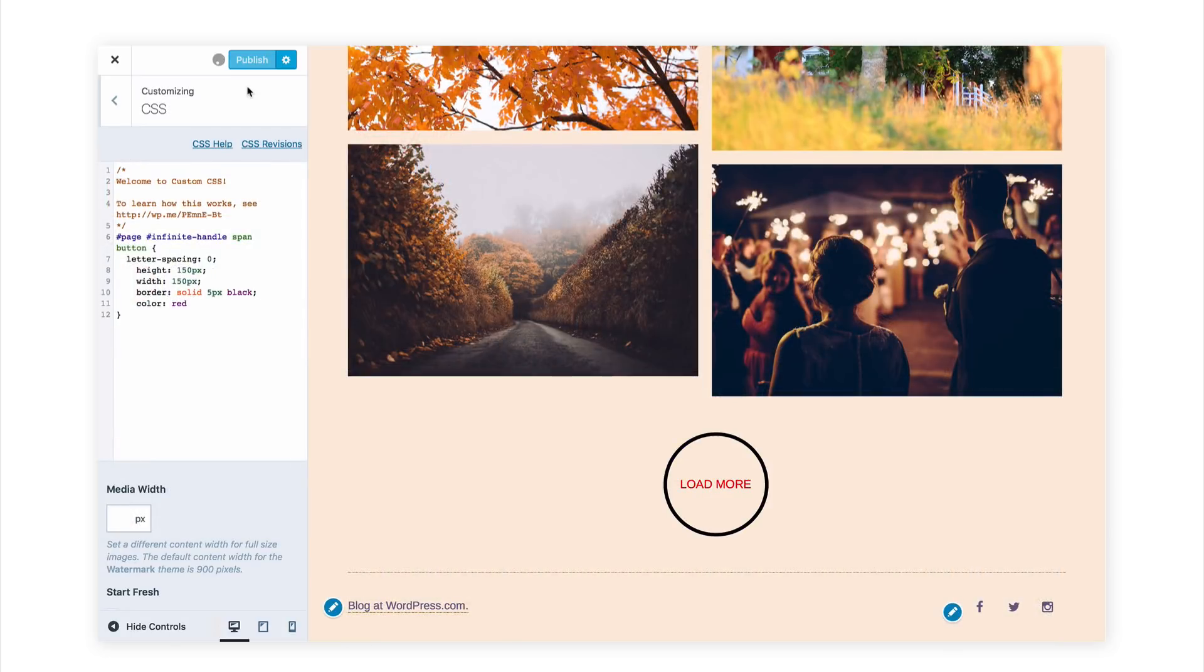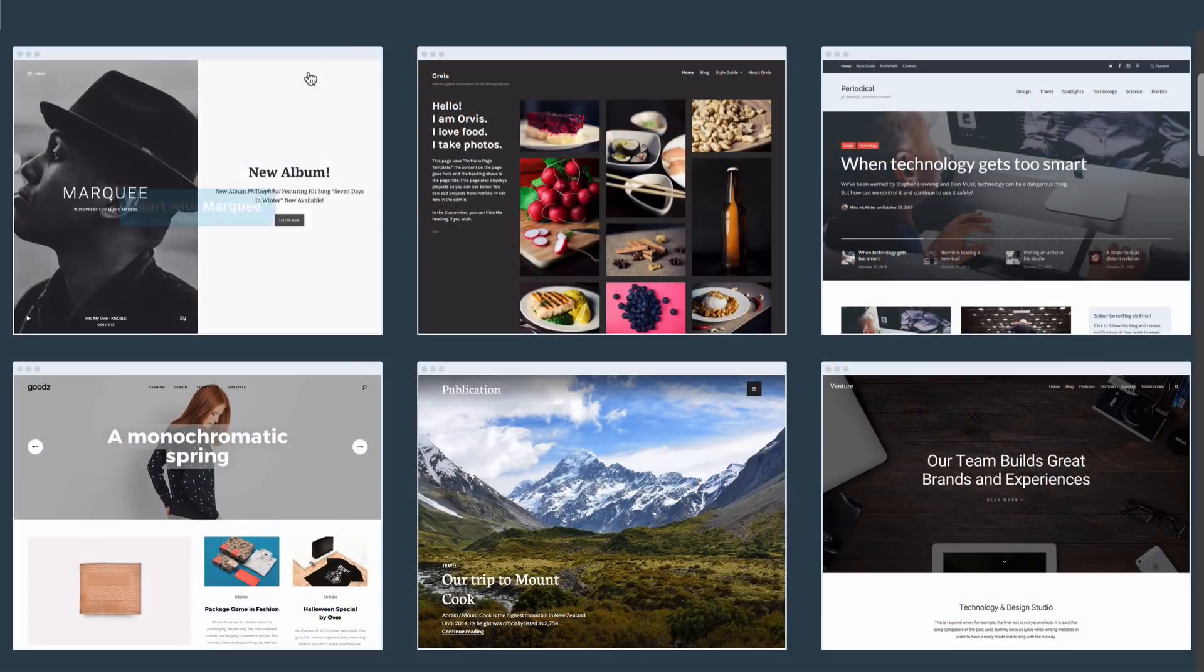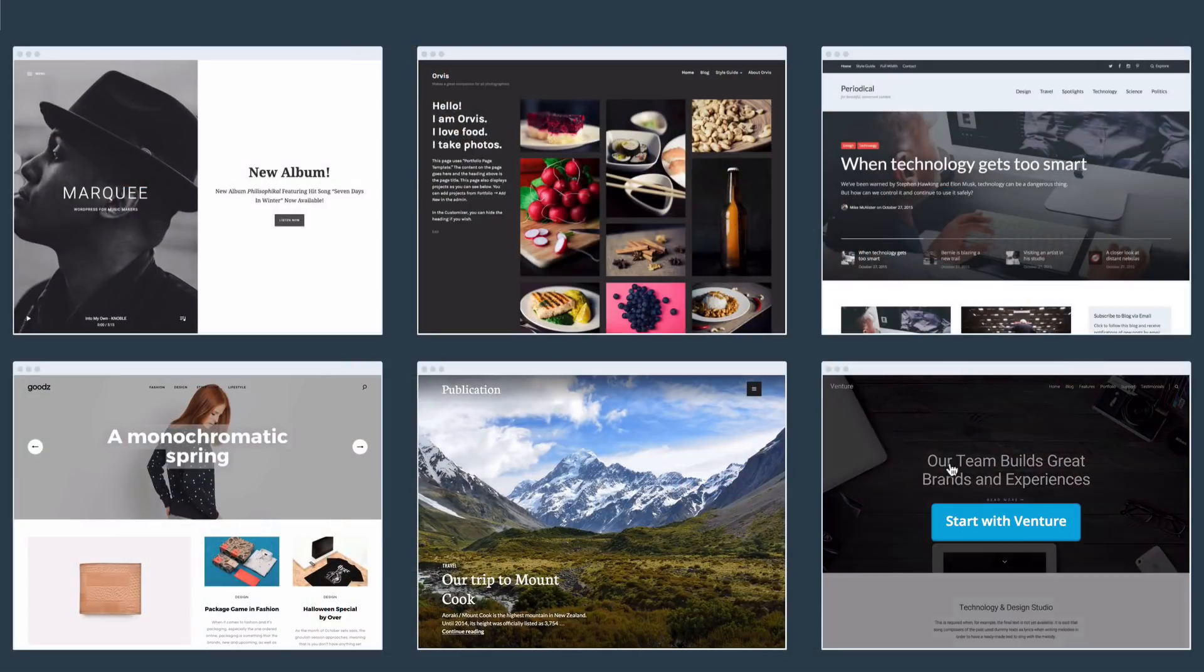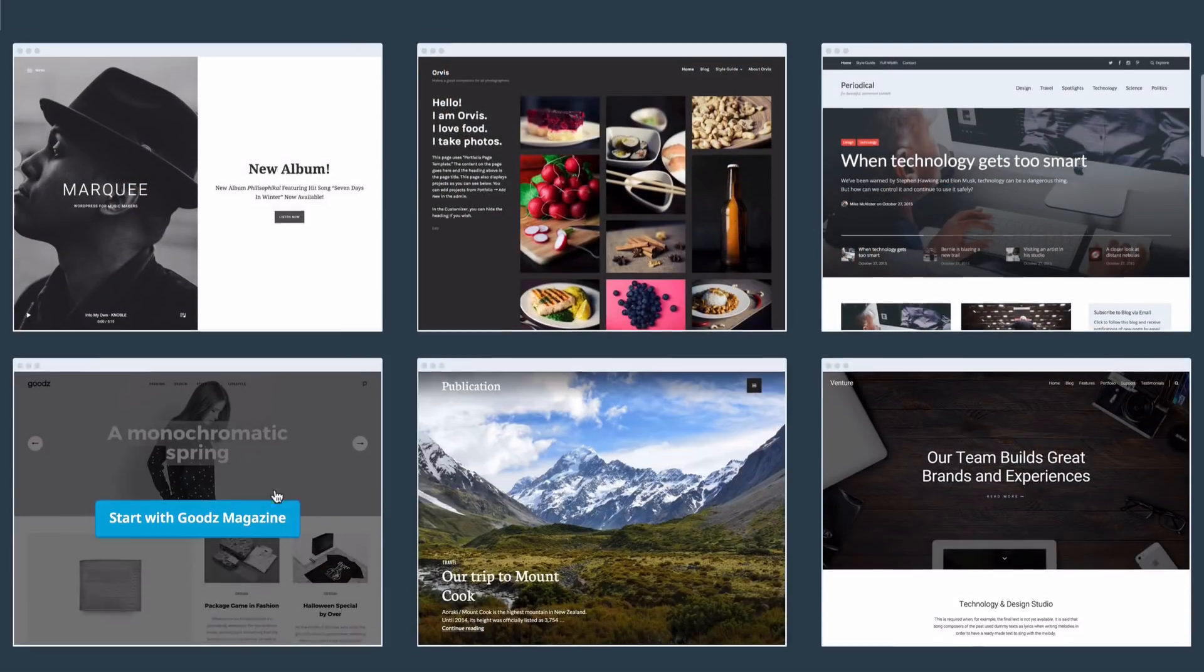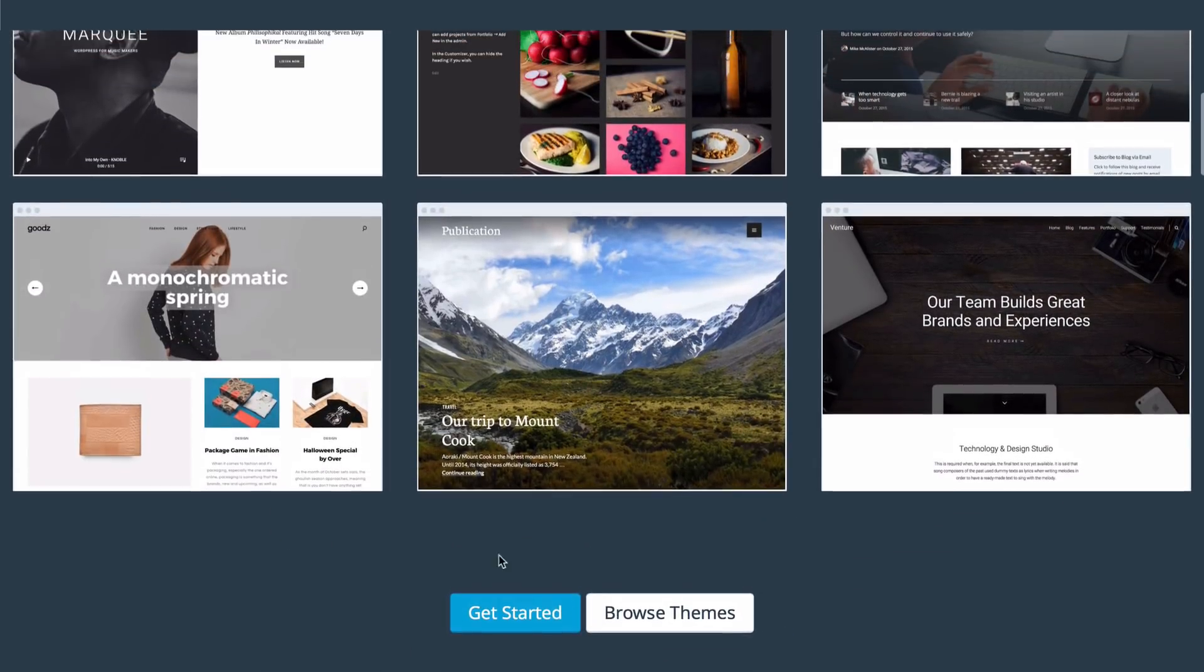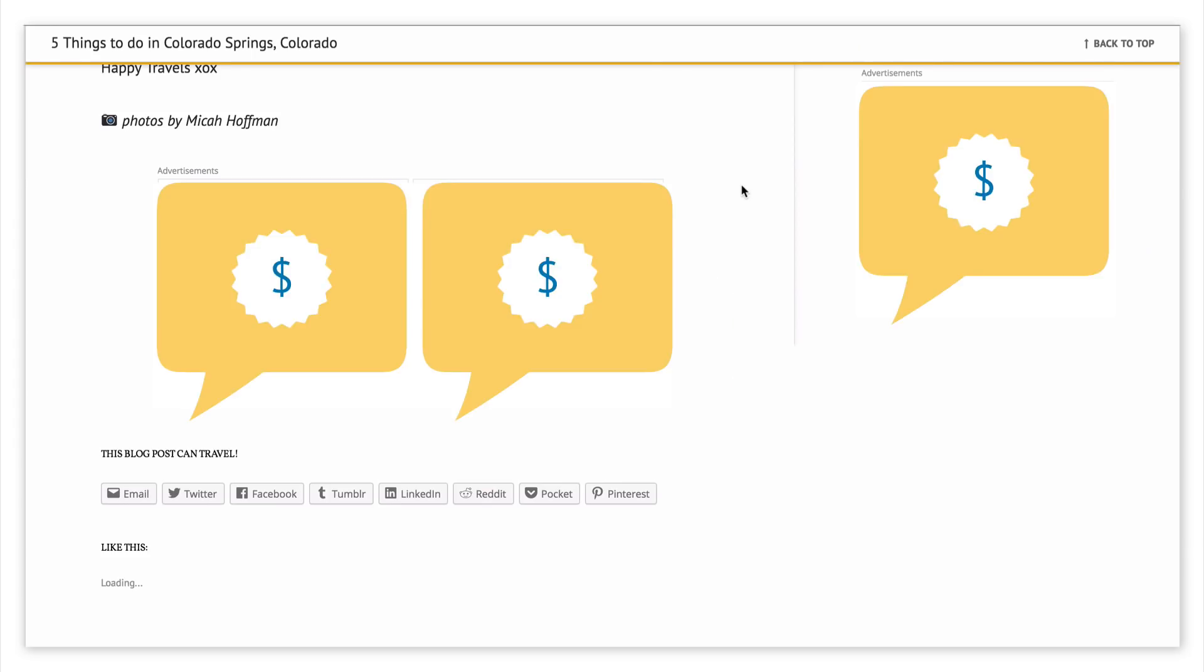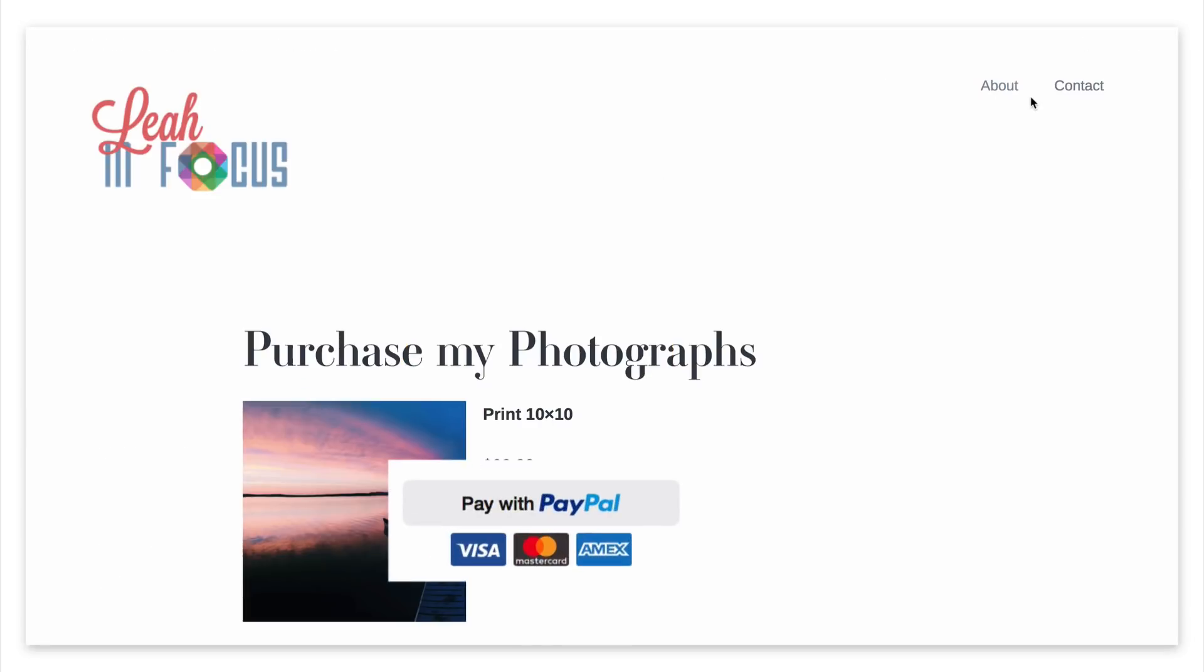It also includes unlimited premium themes so you can try all of our designs without paying extra. With the premium plan you can make money from your site by displaying ads on your pages or by using our payment button to sell products.